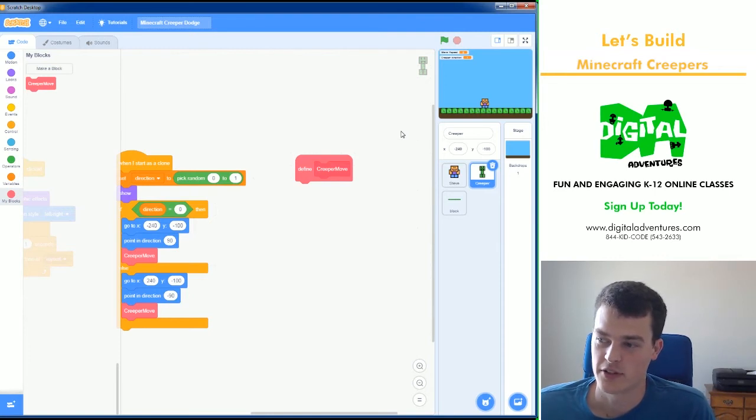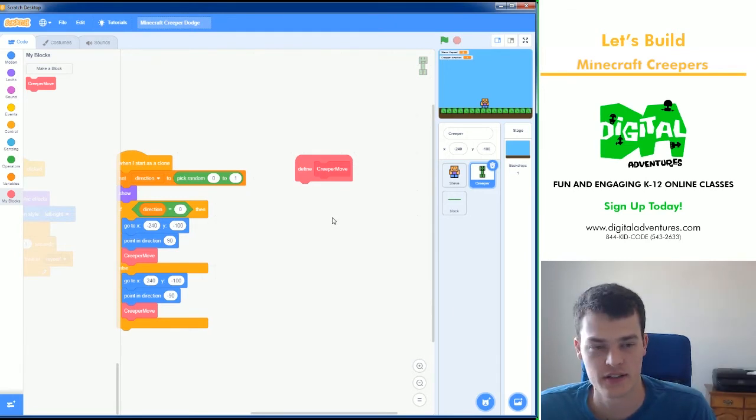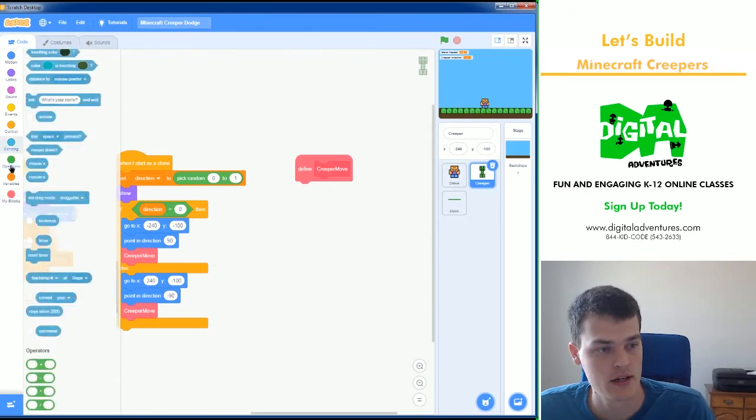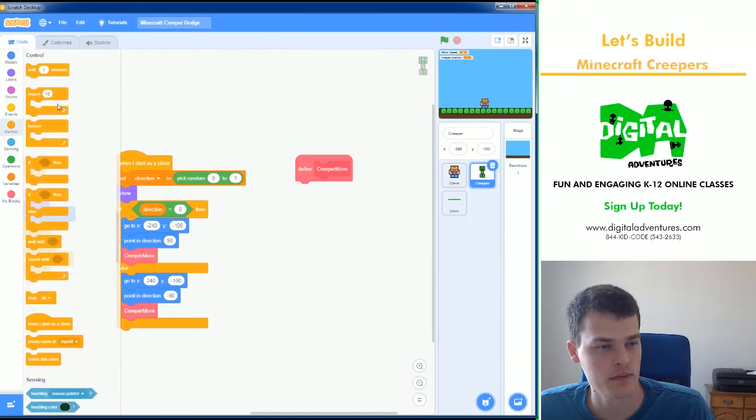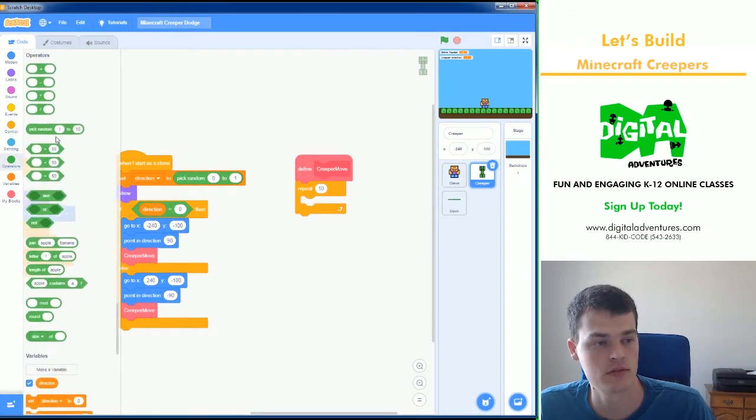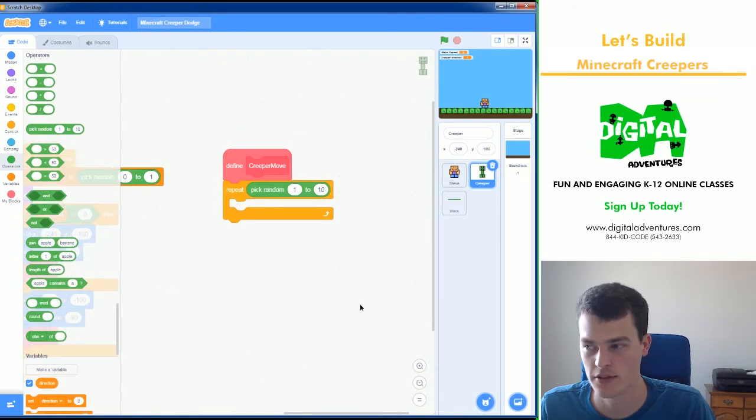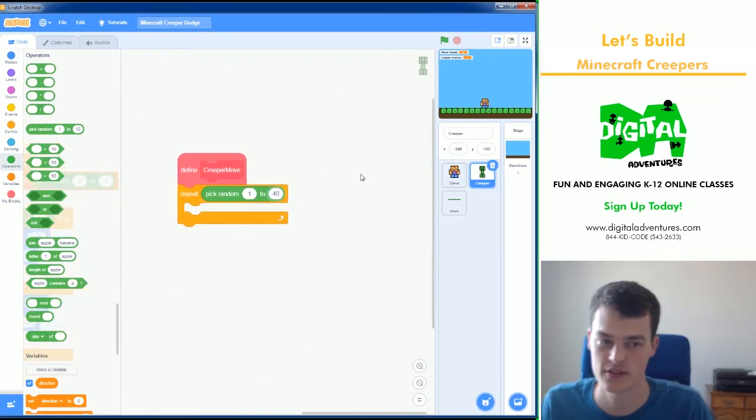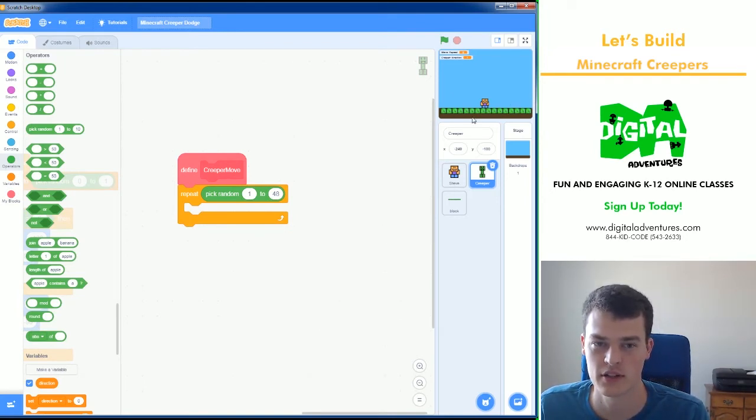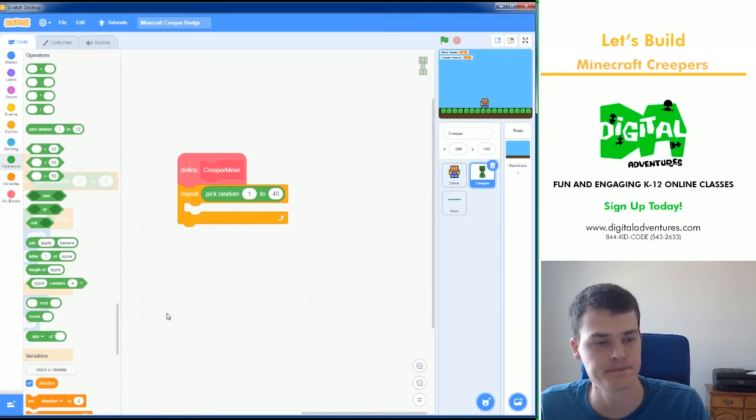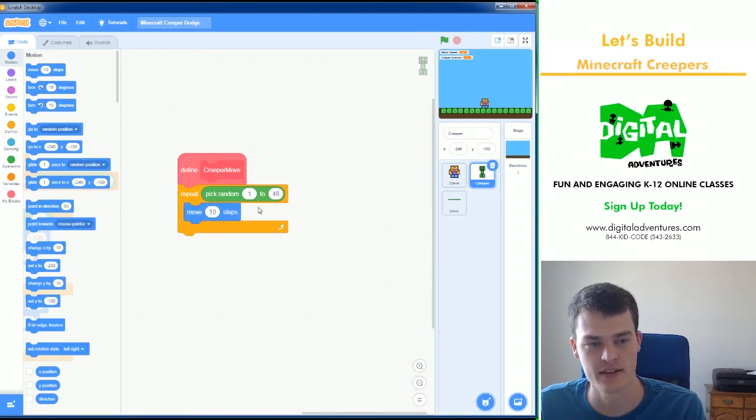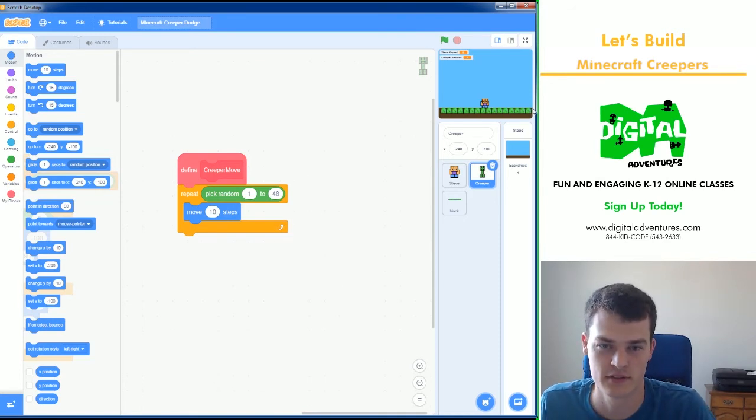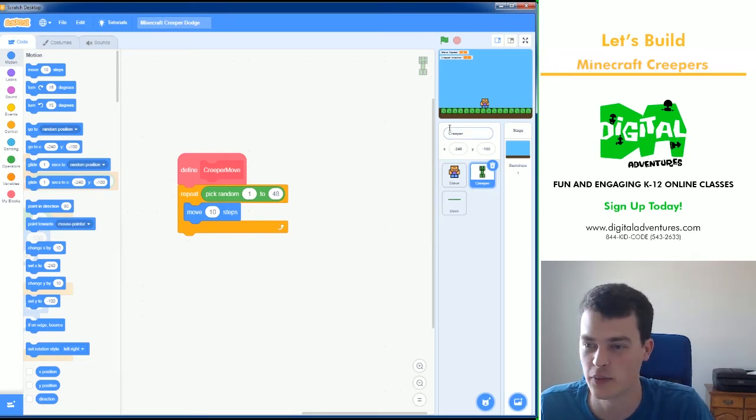Now we just need to make them move in a way that creepers move in Minecraft. So in Minecraft, a creeper will follow you. And if it gets close, it will blink and then explode. And if you're too close, then in this game, we're going to have you lose. So how far do we want them to move? I'm going to make this random by using repeat. Repeat, pick random, and I will be choosing the numbers 1 to 48 because I know it's 480 pixels wide. And if they start on the edge, the maximum they can move is 480, right? And I'll make them move 10 steps. So 10 times 48 is 480. Then I know the creeper moves either between this spot or this one when they get created. So that's how far they can get. They can basically get anywhere on the screen.